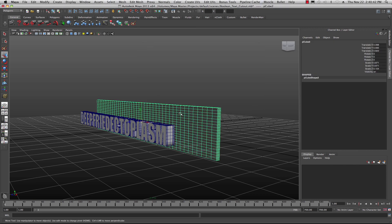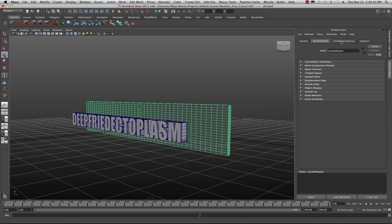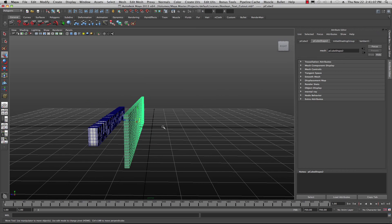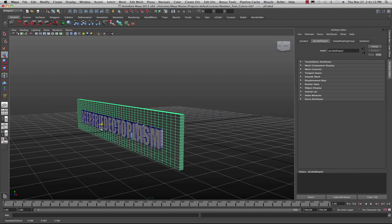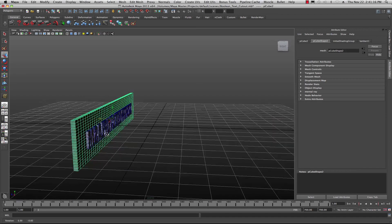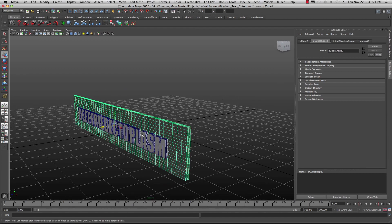Next, I created a cube — make sure you have some divisions in it. I already have my divisions set from prior, so just make sure you put some divisions in there and you should be good to go. What I want to do is take this cube and position it so a little bit of the text comes through the back side and a little bit shows in the front — you want it on both sides.